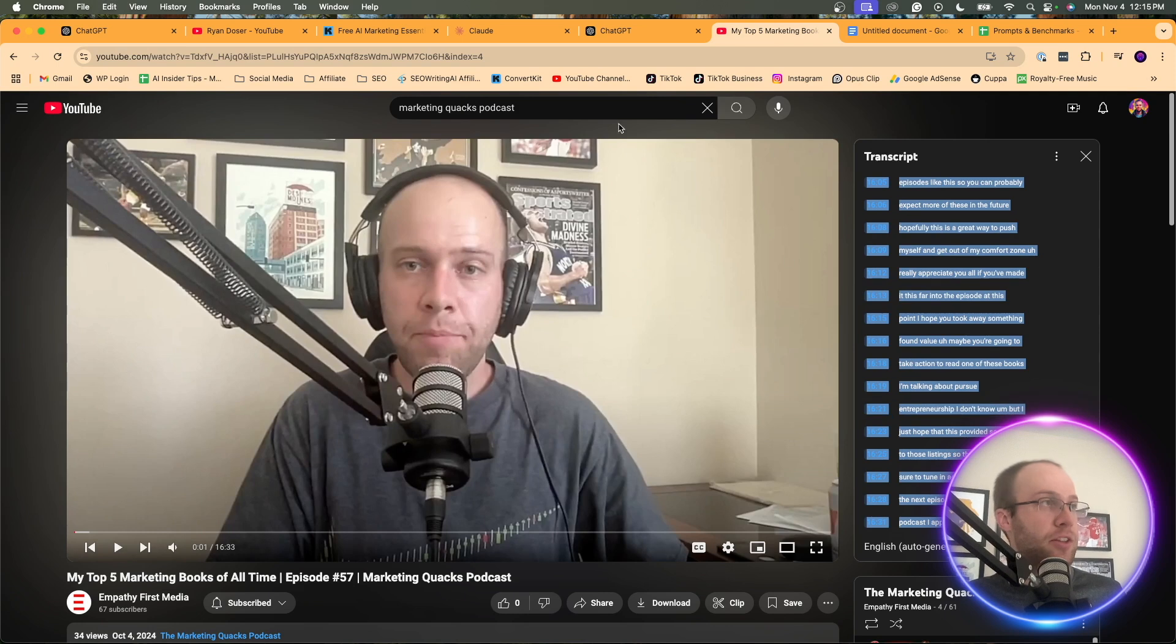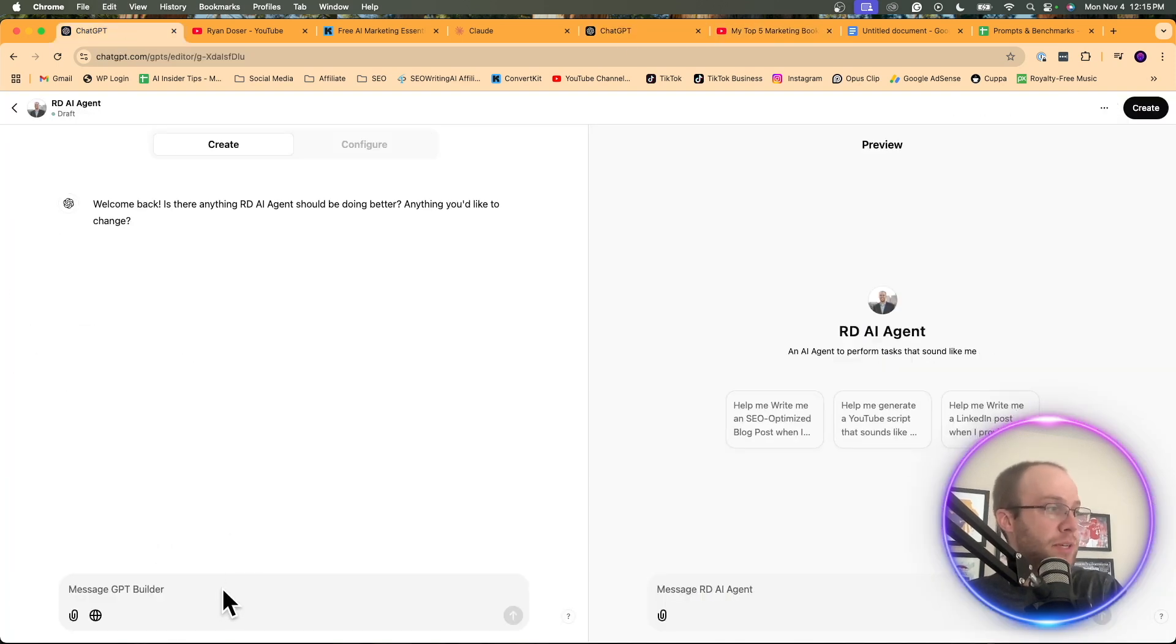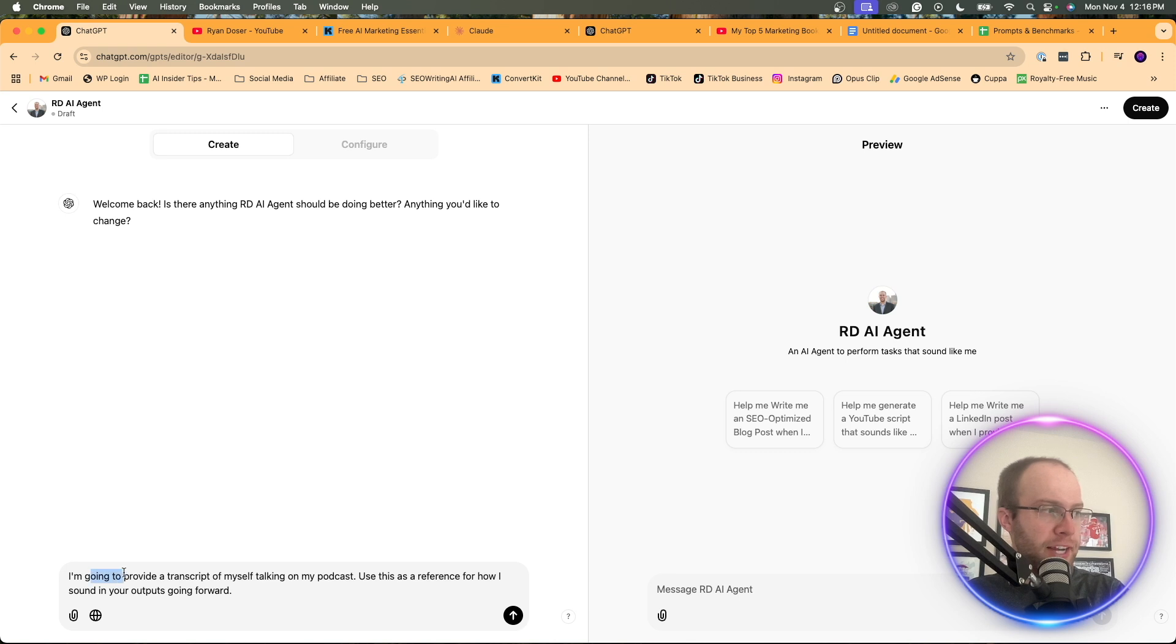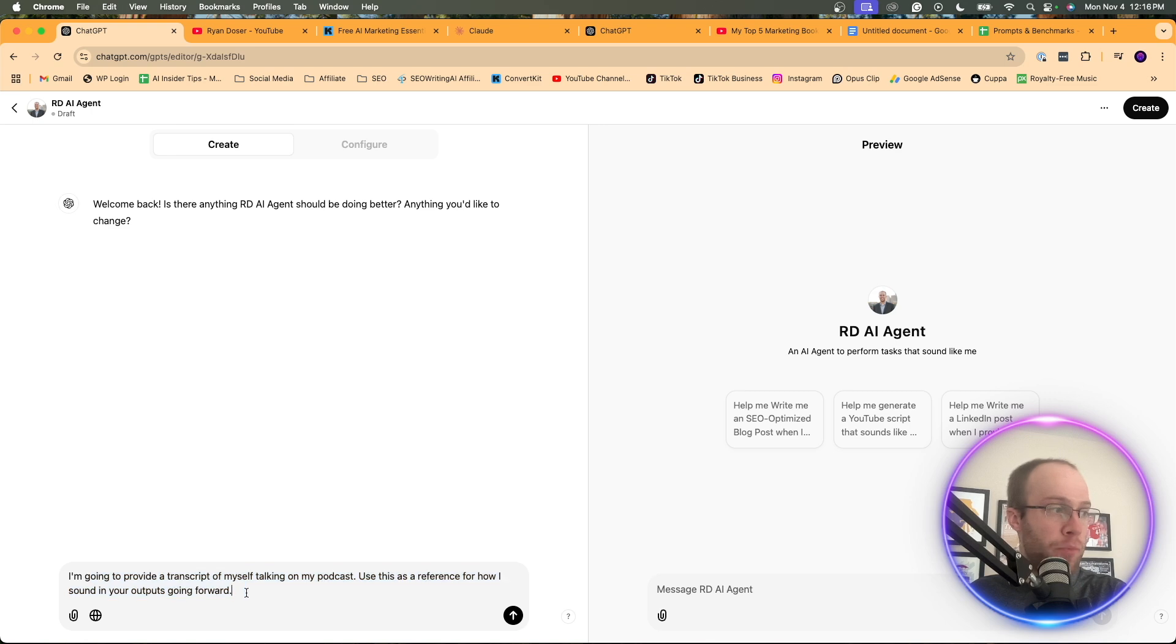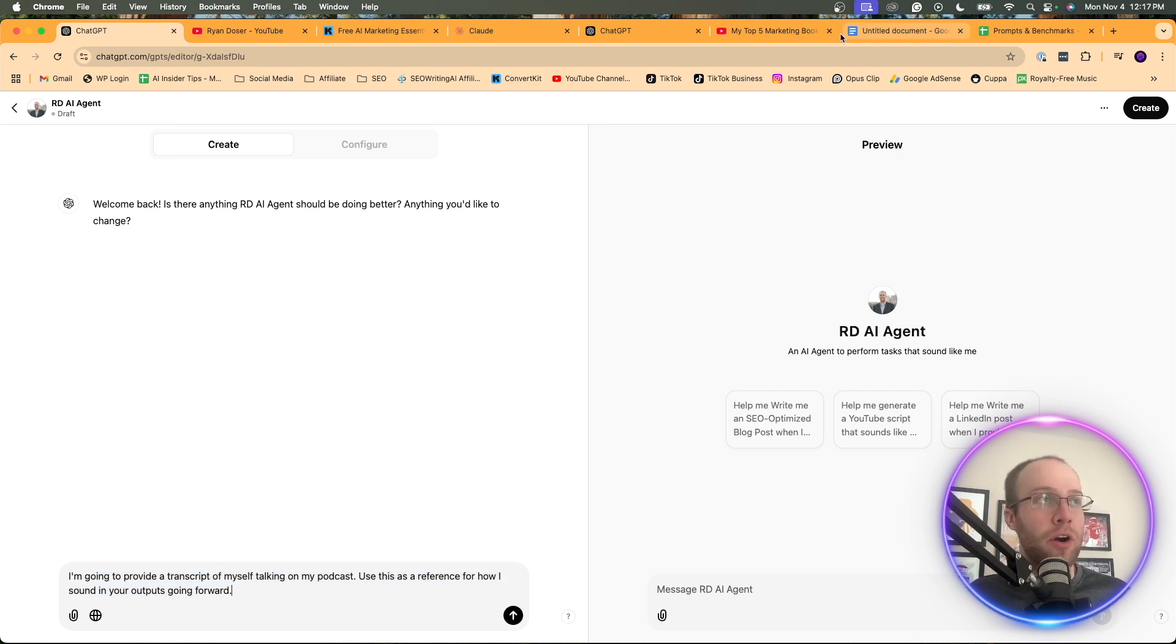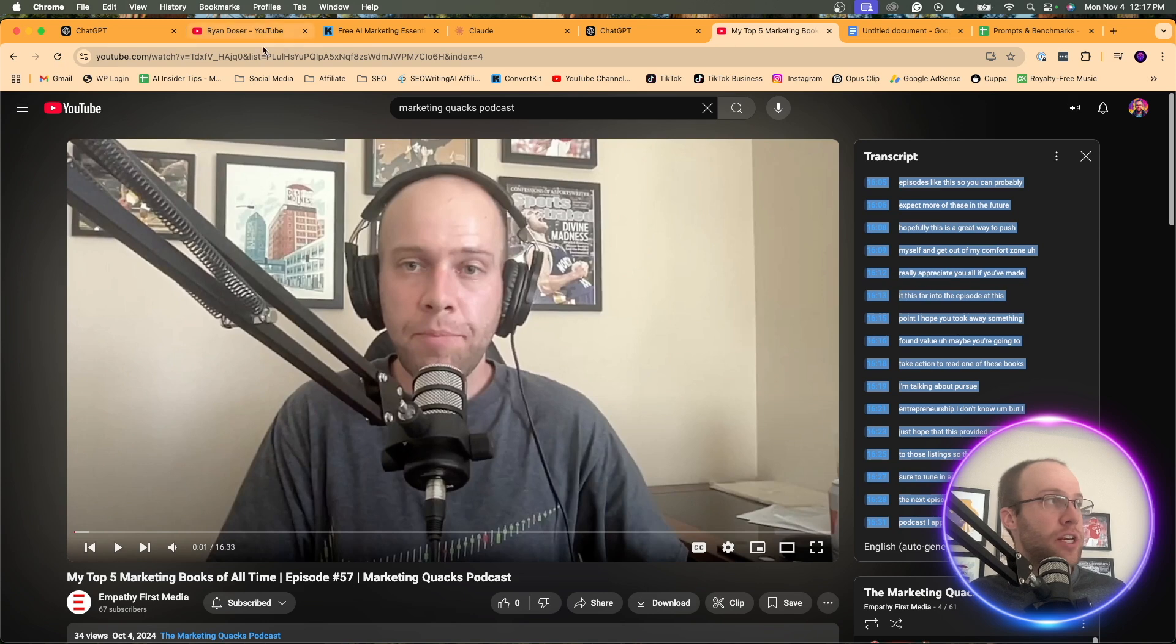And I'm going to come back to my custom GPT and I'm going to say, I'm going to provide a transcript of myself talking on my podcast. Use this as a reference for how I sound in your outputs going forward. Again, training this model more and more. I'm going to come back here. Make sure I copy this fully.